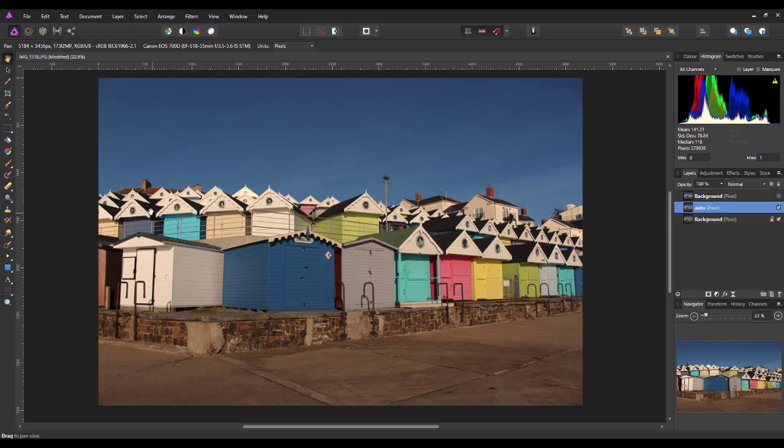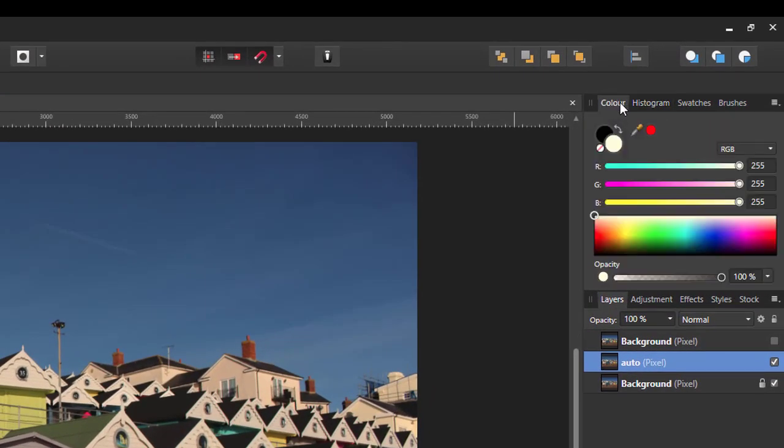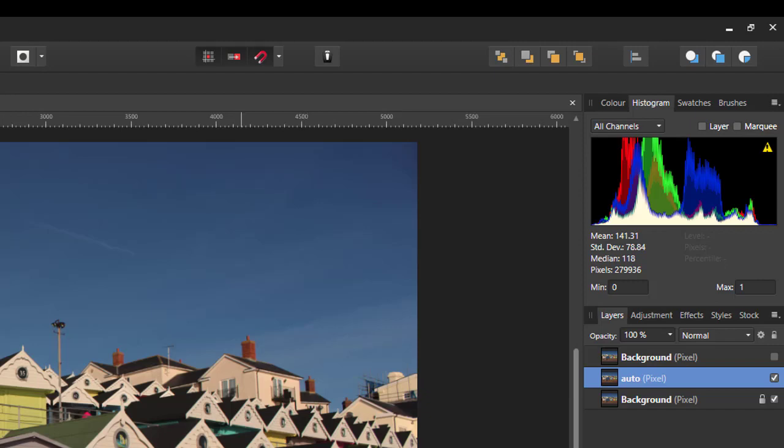In Affinity Photo, there is already an automatic levels adjustment. First, I will get to that in a minute. Now, along the top here, it normally starts off on the Color tab, but if you start on the Histogram tab, you get the Histogram for this particular image.